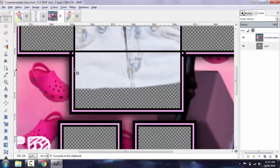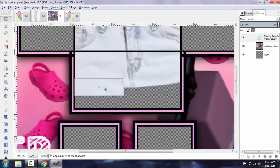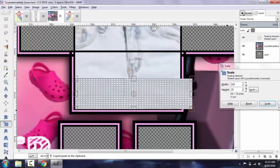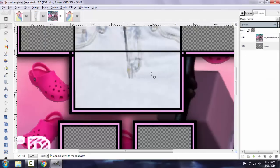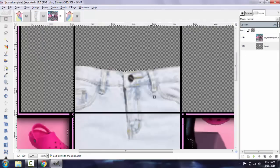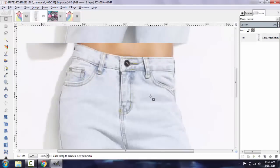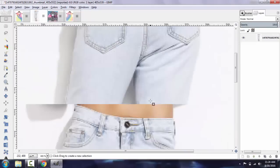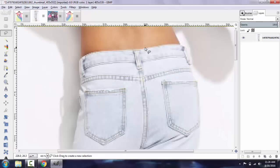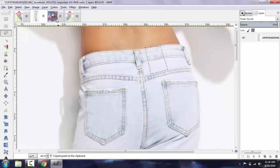I'm just going to take this section right here, copy it, and stretch it over the rest of the bottom of the torso. Now I'm going to go back and select — this certain pair of pants has a back section — so I'm just going to select this section right here so that I can make the sides.